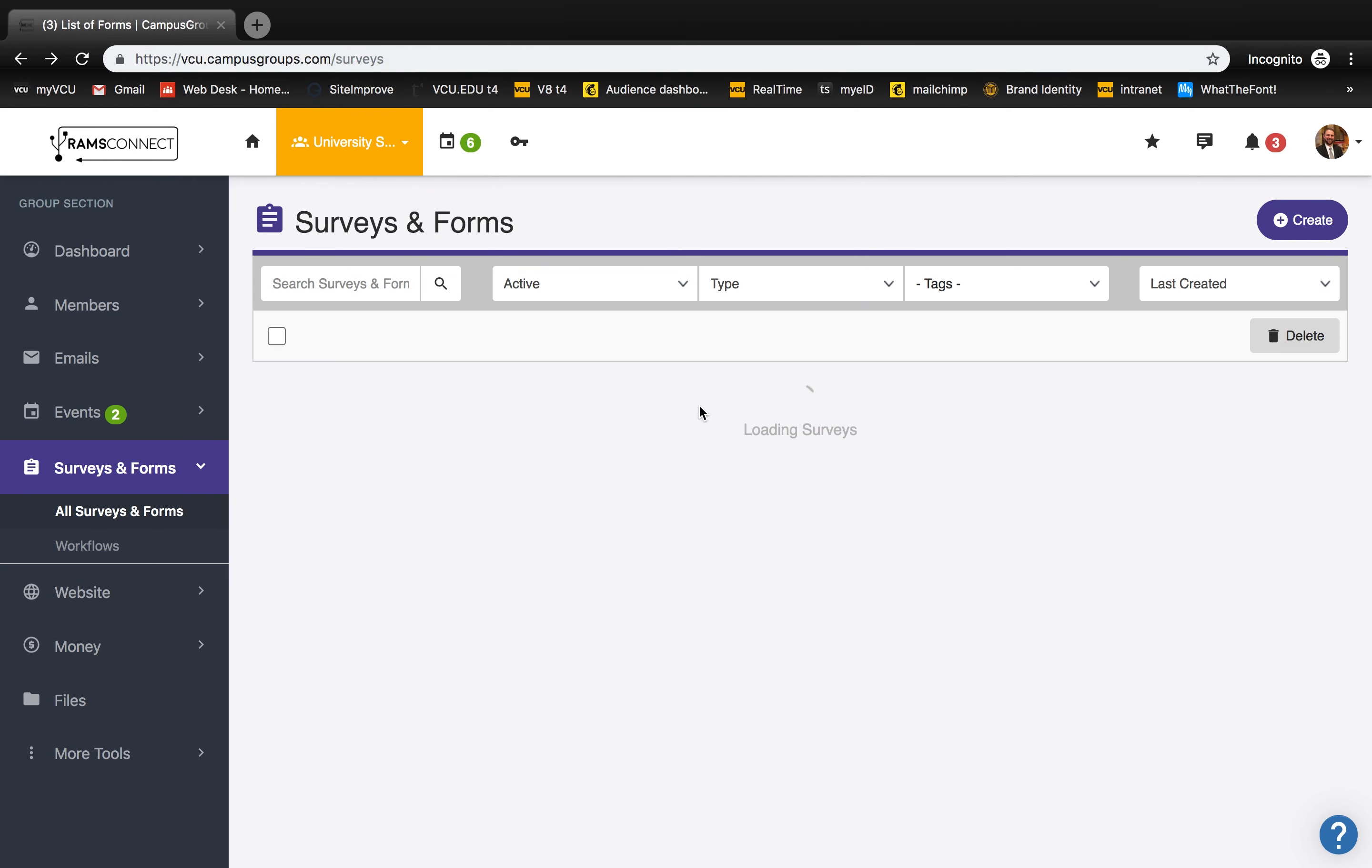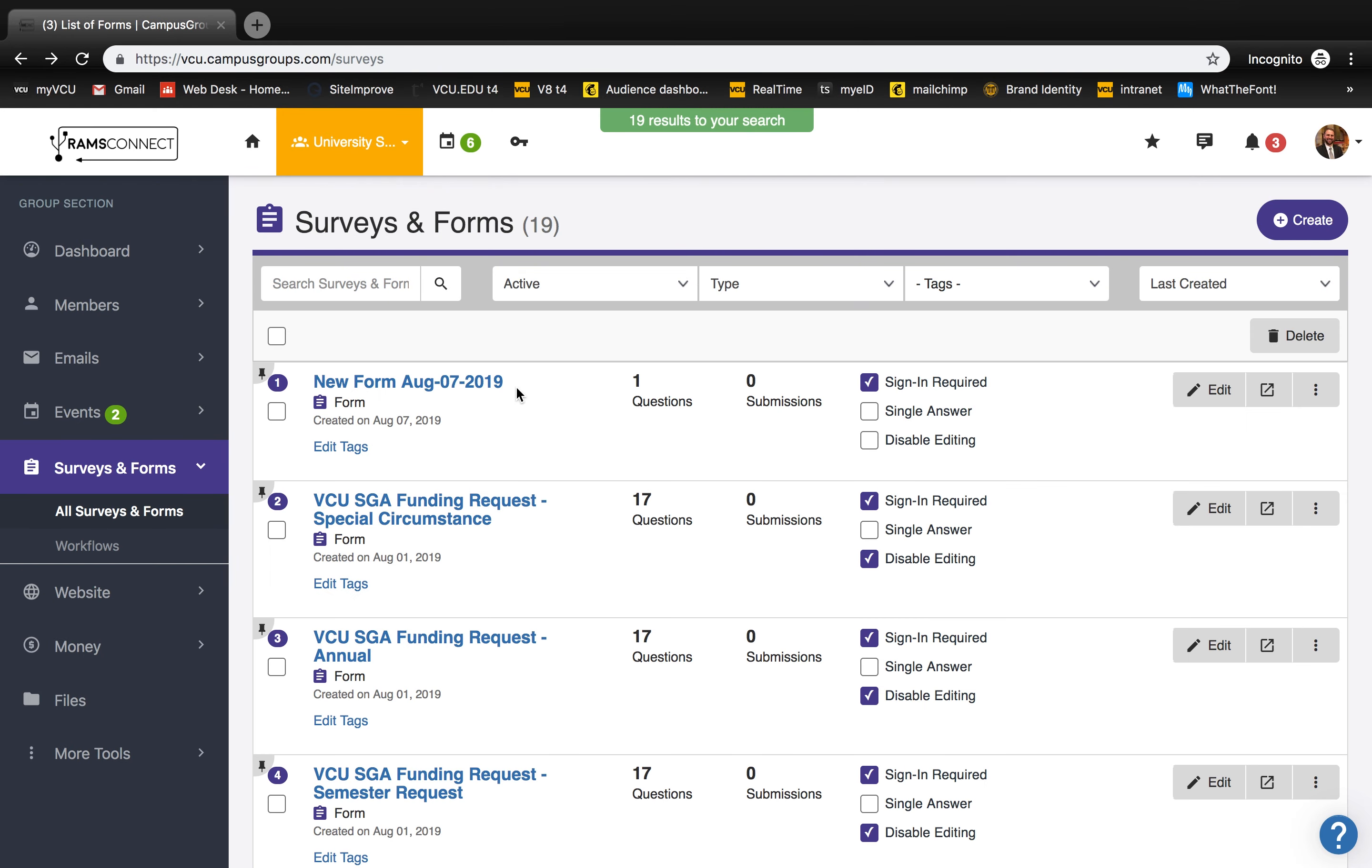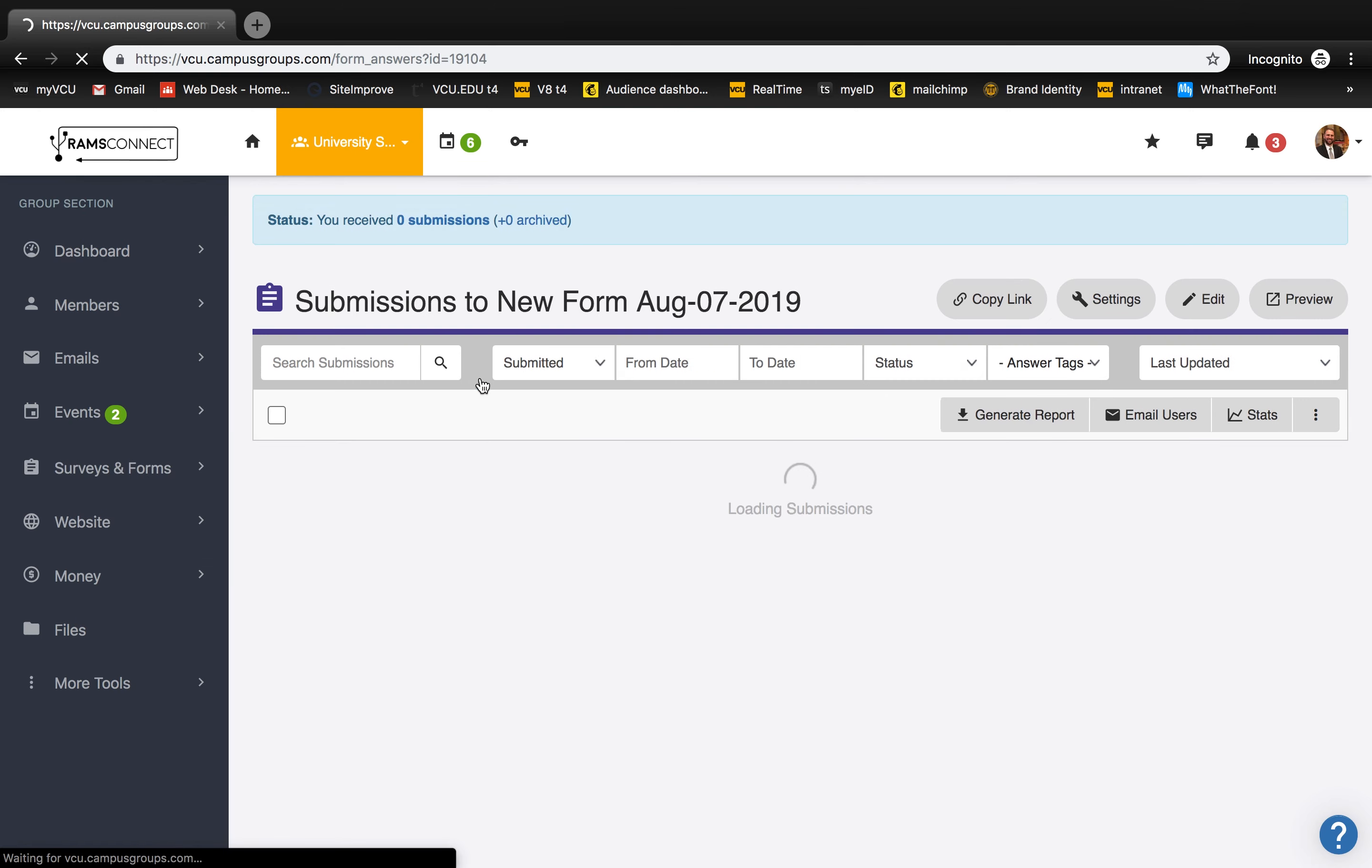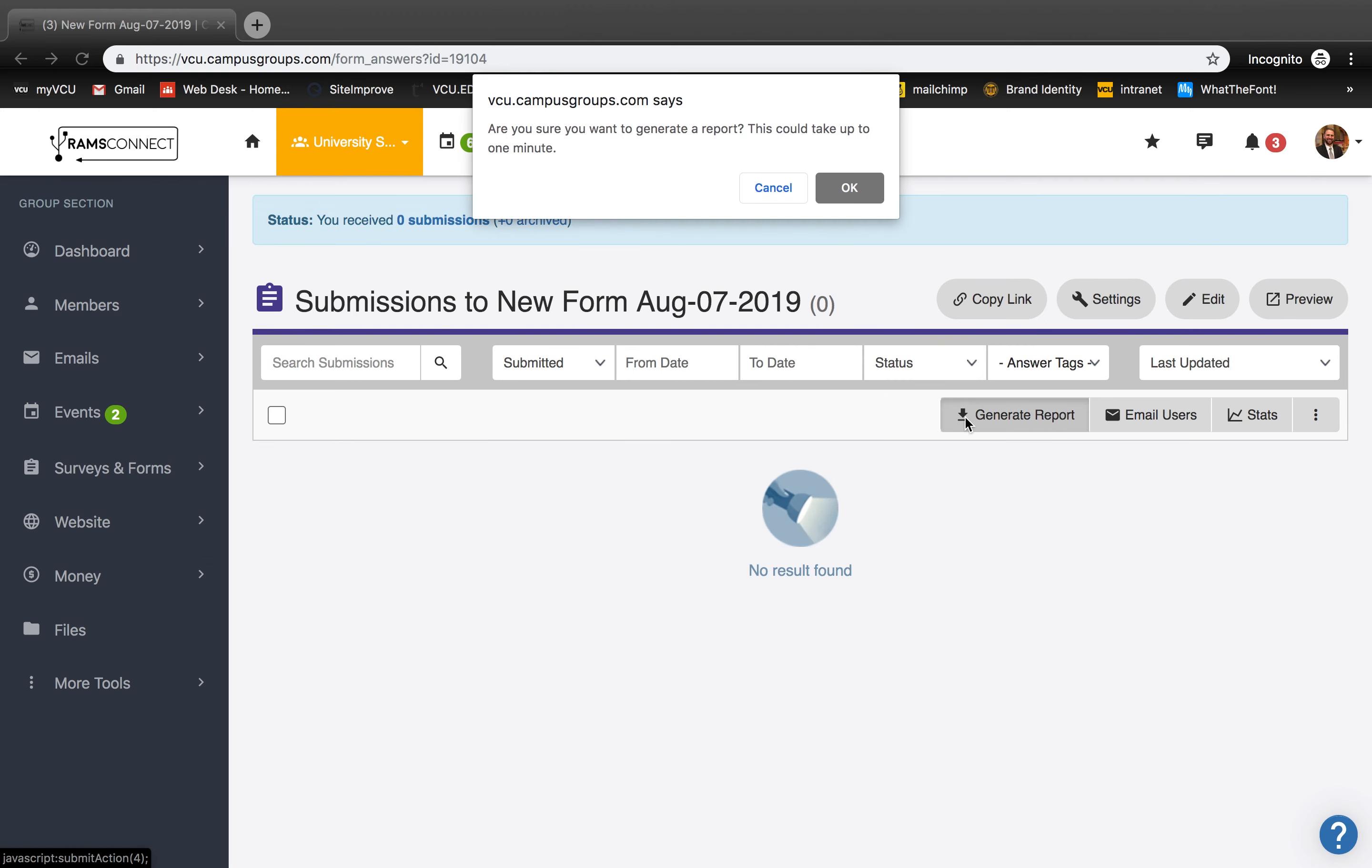To see your submissions, click the form, and from here you can select Generate Report to view your responses.